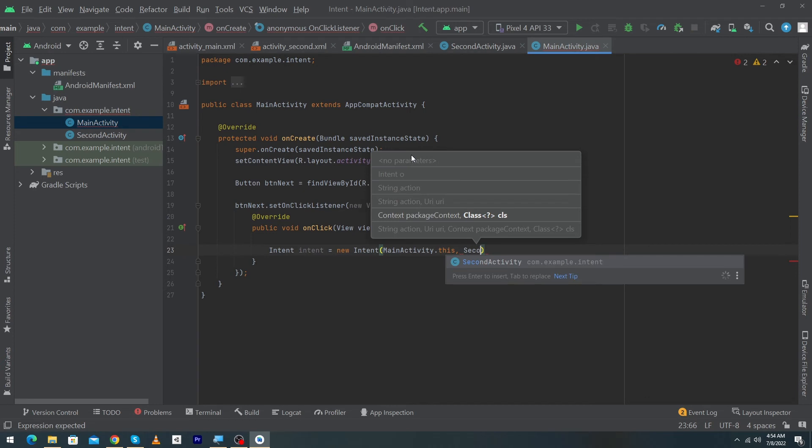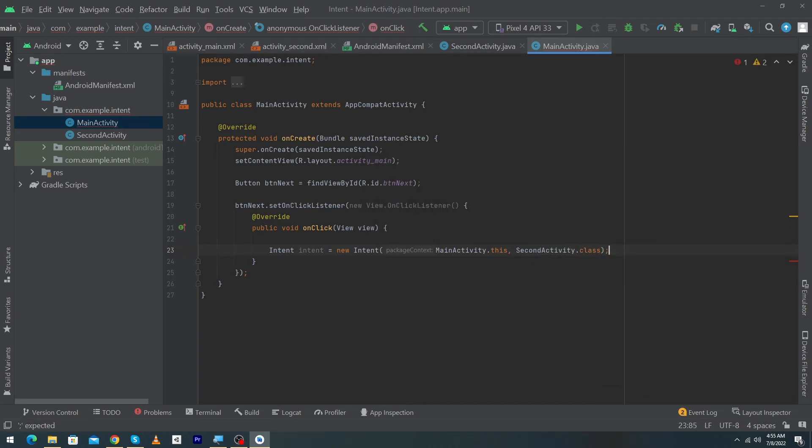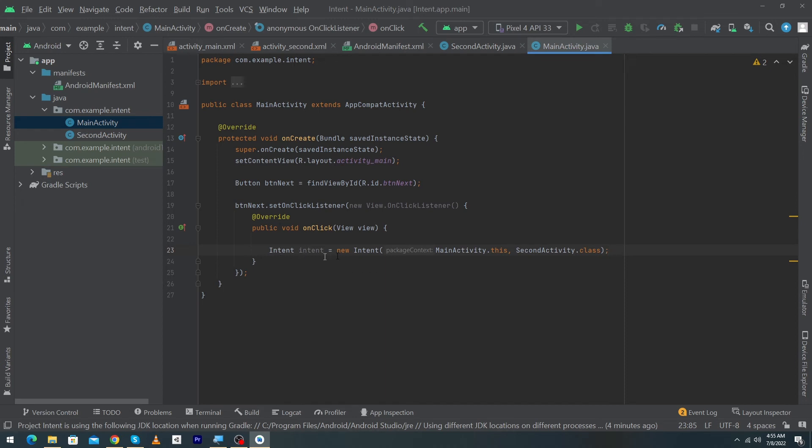So I will type here SecondActivity.class. That's it, we have created an object of our intent class and we have told our object from which activities we are present and in which activity we want to take our user.